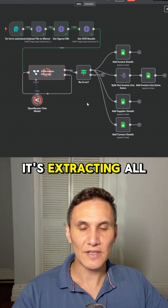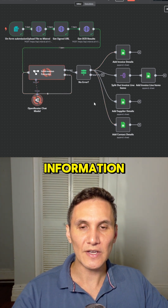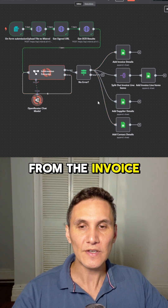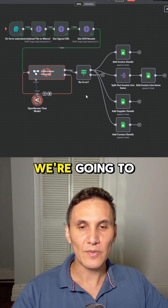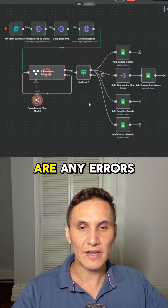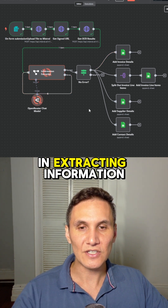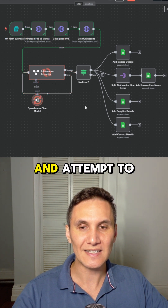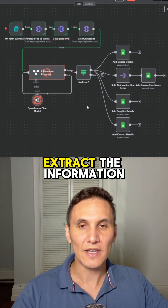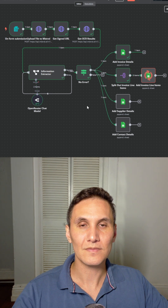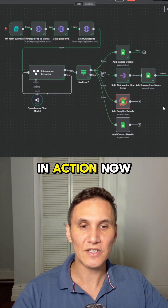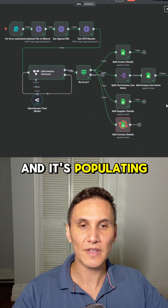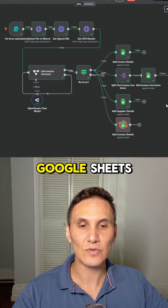So now it's extracting all of the key information from the invoice. While it does that, we're checking if there are any errors in extracting information. If there are, it will go back into the error agent and attempt to extract the information again. We can see it working in action now, and it's populating each of the Google Sheets.